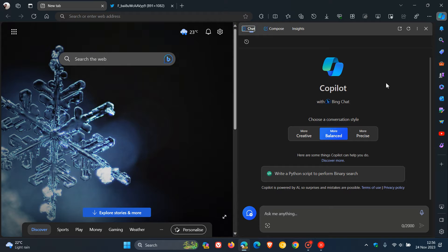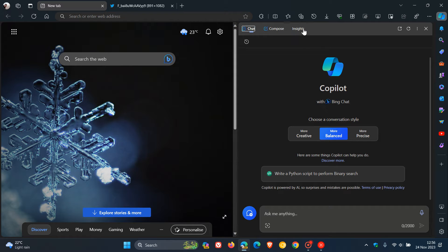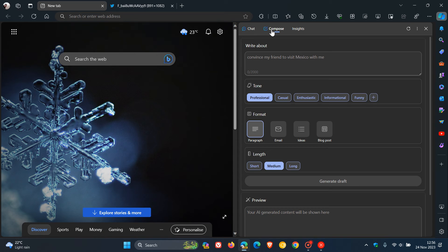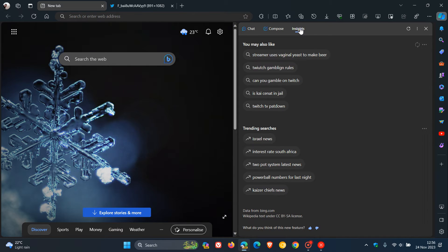And just a quick video to show you that it seems now that Microsoft is going to be deprecating the Insights tab at the top of the Copilot. So we get Chat, we get Compose, as many of you will know, which gives you a whole lot of different Compose options and functions.